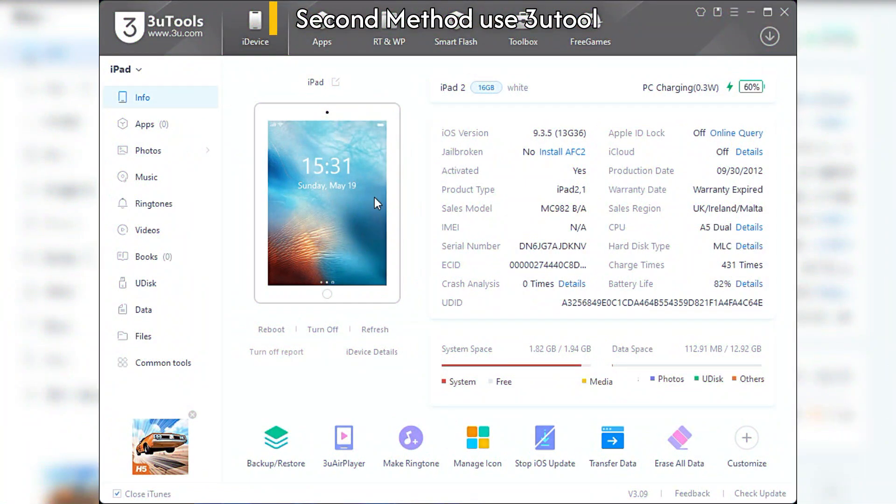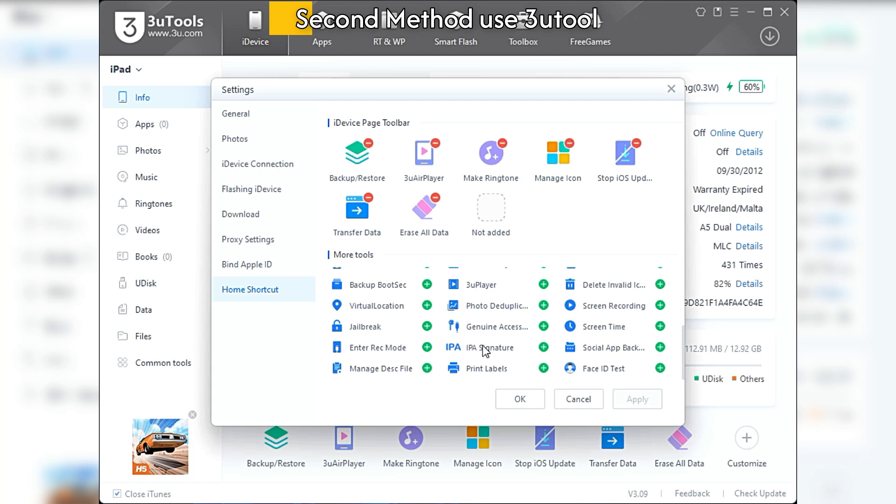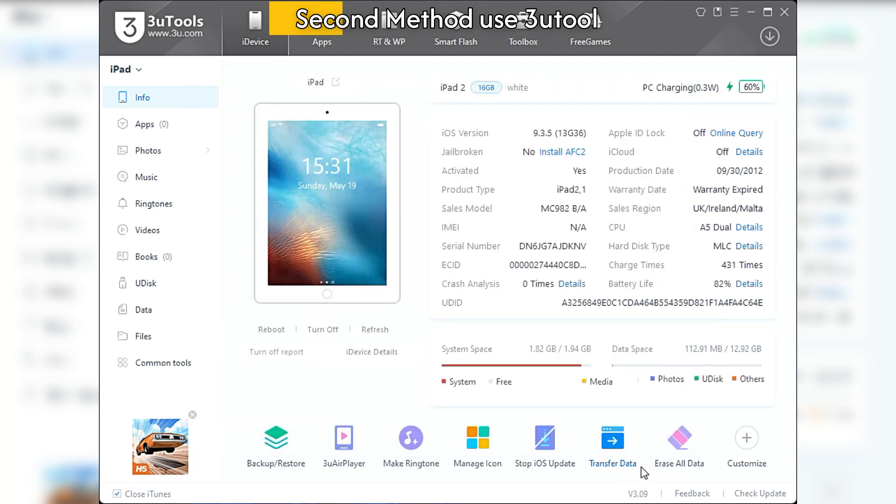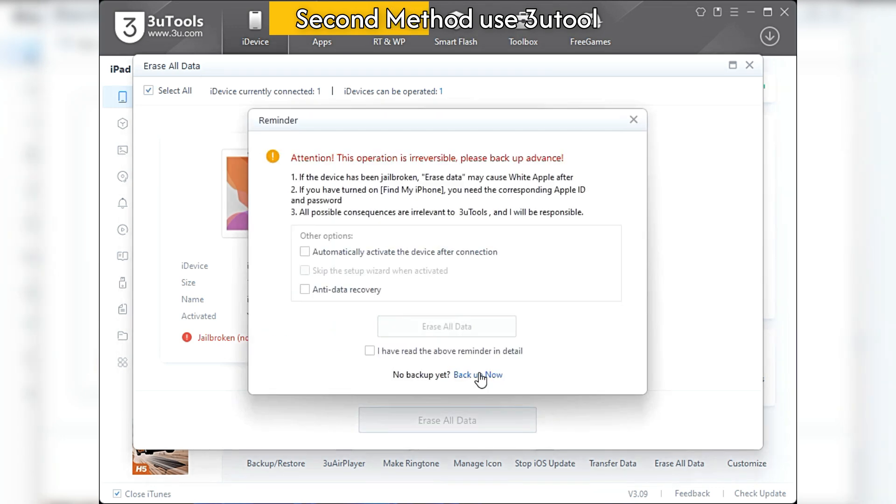Second method: download and install 3uTools from the description below. Now connect the device and click Erase. Check these options as you like.